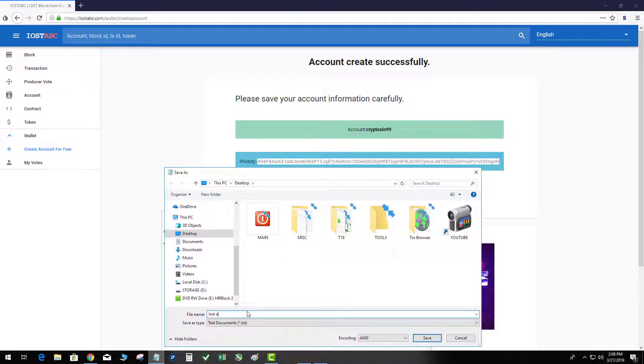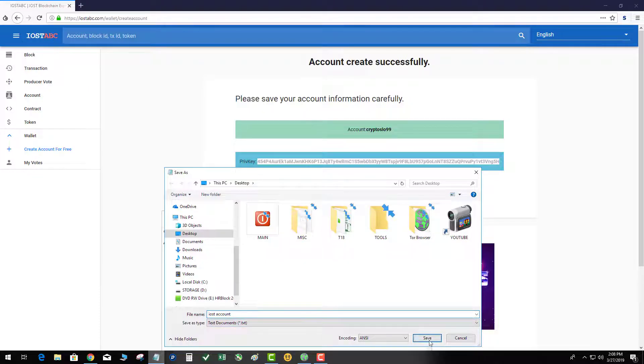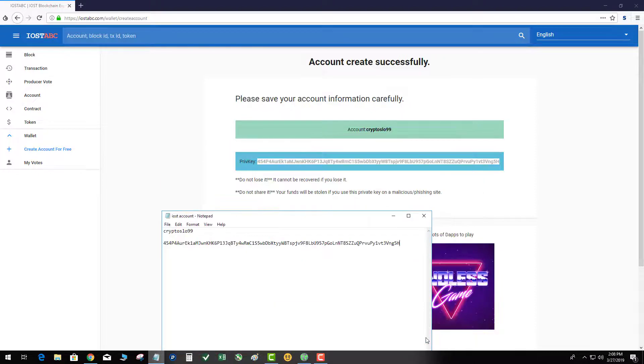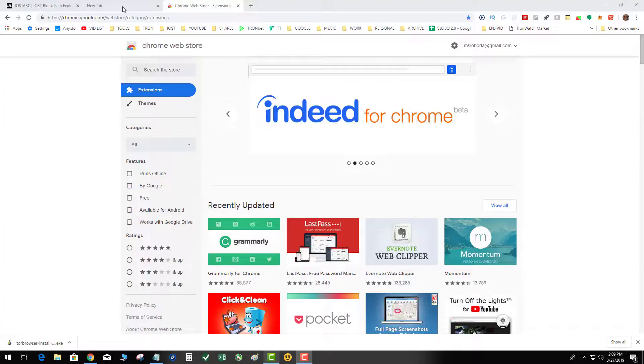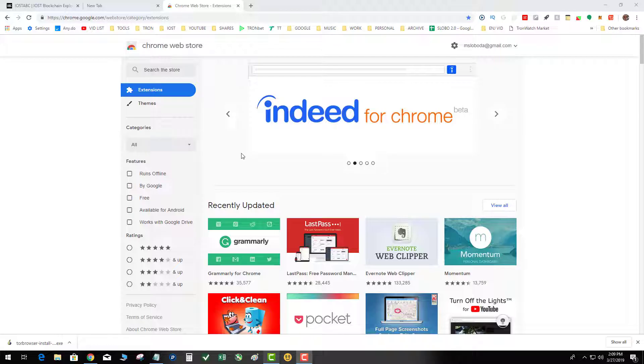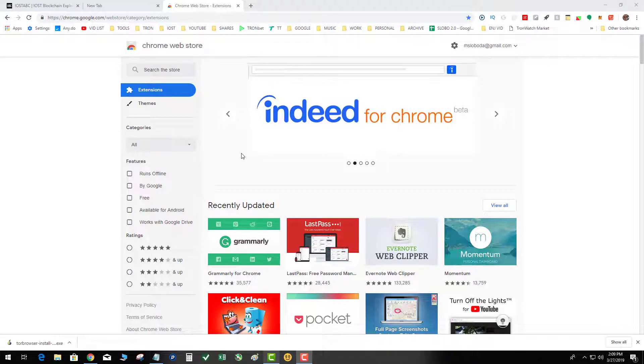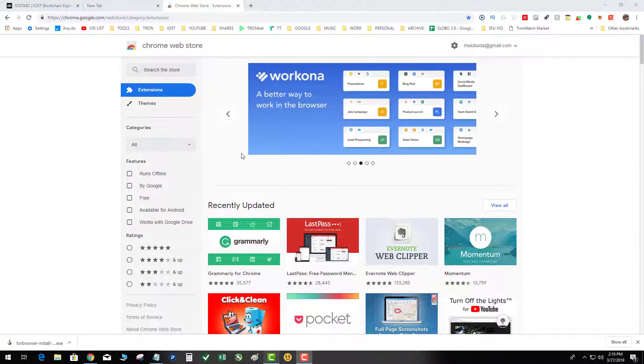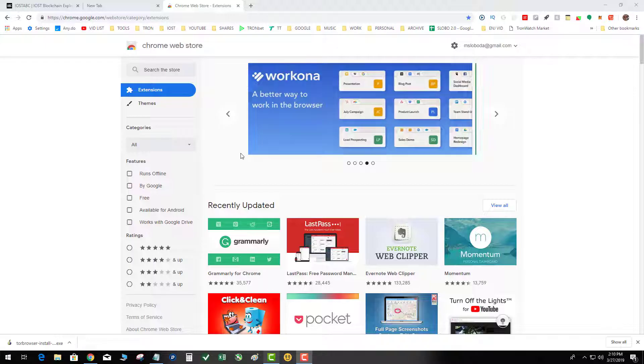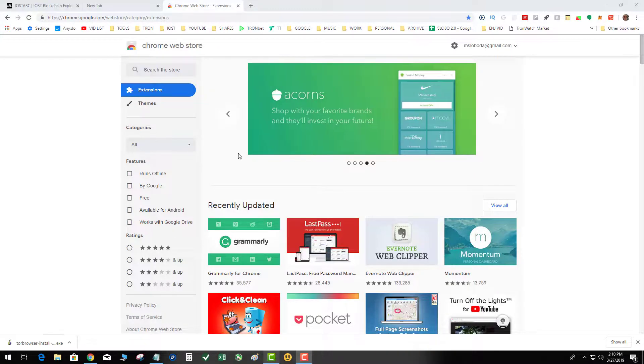IOST account. So you do want to encrypt this and put this in a safe place where nobody can get to it. Go ahead and hit save. Now if for some reason your account creation fails, change your account name and try again because it does not do a pre-check on the blockchain to make sure that that account is available.